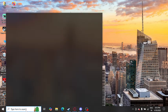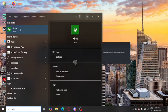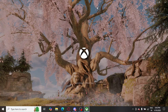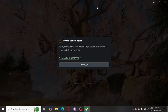Whenever I try to open the Xbox app in my system, I get an error message. First it keeps loading and then it pops up this error message, which you can see here.